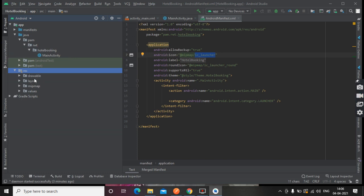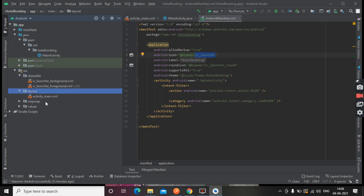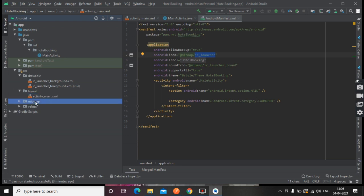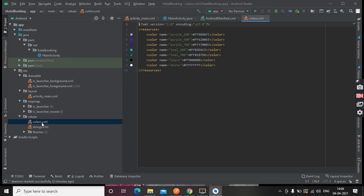This is our resources file where we can store drawables—drawables means images or videos. There are layouts, and we can also store our color codes here.